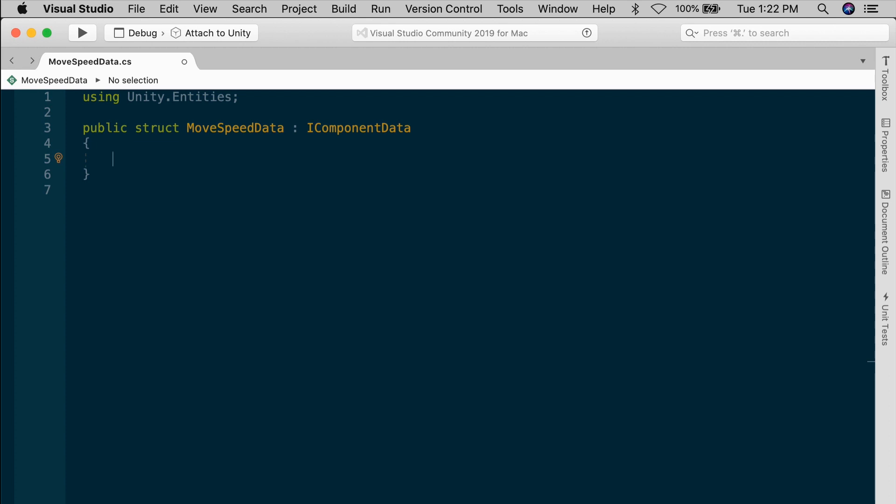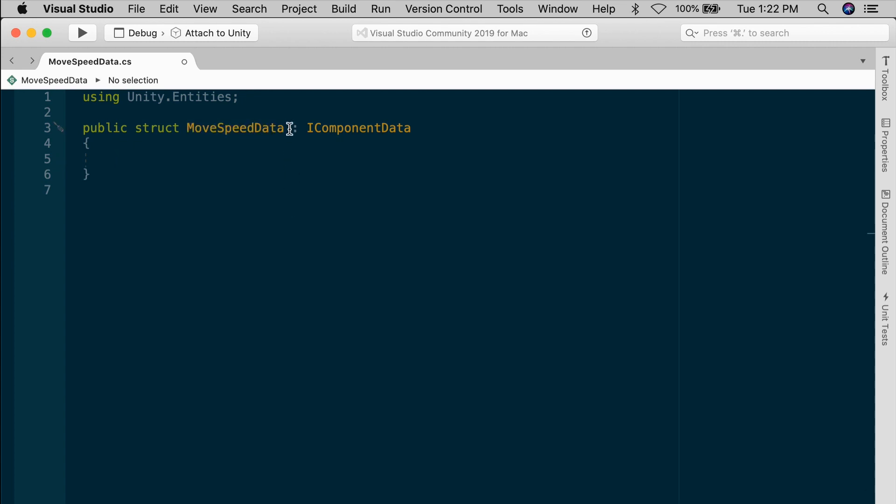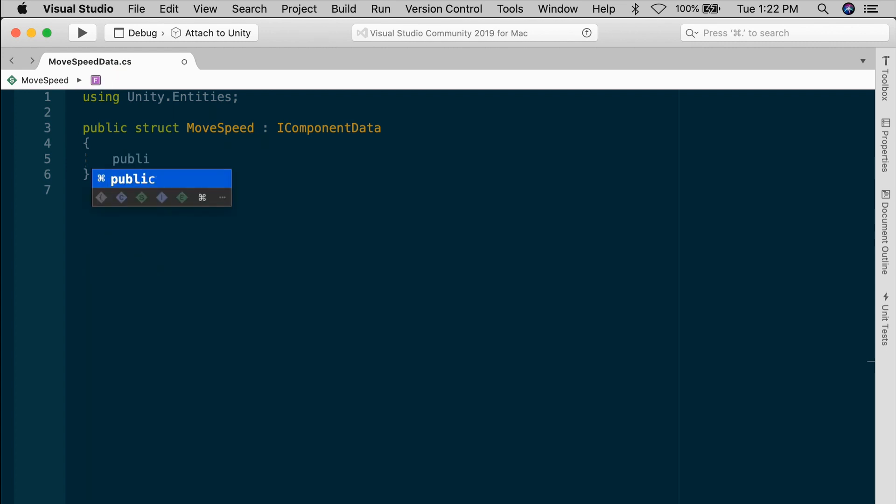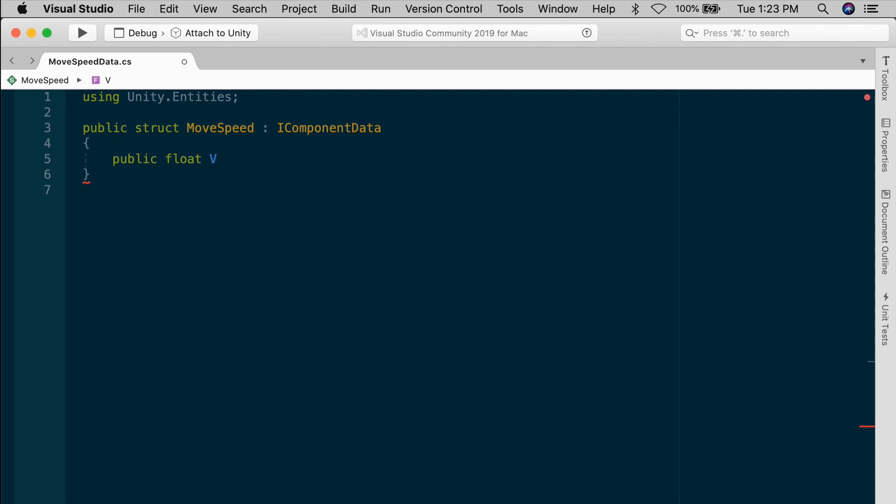One cool thing about ECS is that we don't have the same naming restrictions as with mono behaviors. The struct name does not necessarily need to match the file name. Now, if I were so inclined, I could change my struct name to just MoveSpeed, and that's perfectly legal. You may want to name the file slightly differently, just for organizational purposes. That's up to you. Inside of the MoveSpeed, we're going to define one field, a single float called value. We aren't allowed to initialize anything here. We'll have to do that in our prefab.